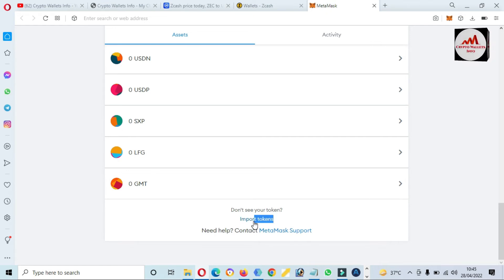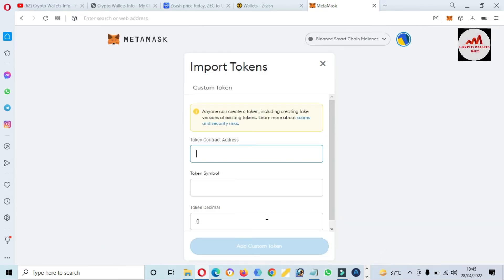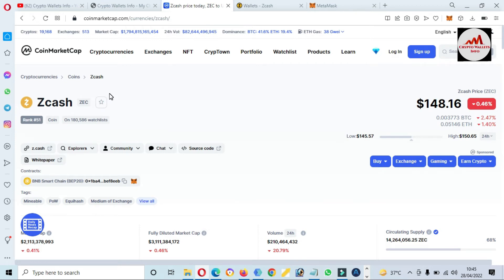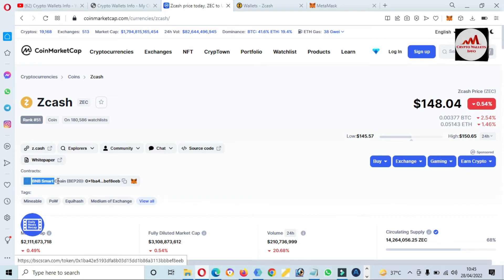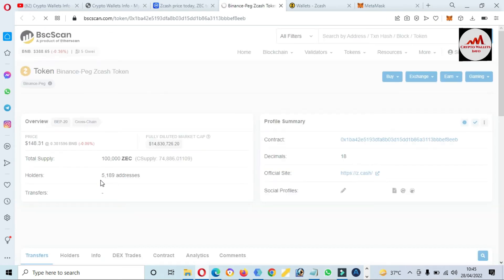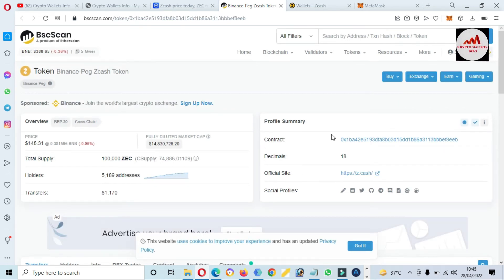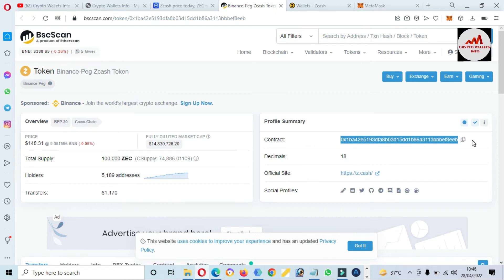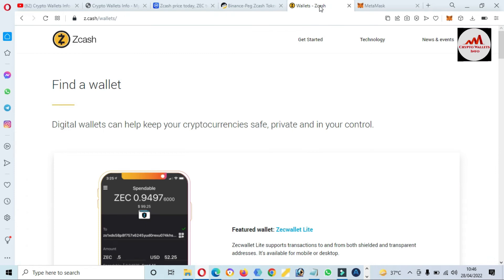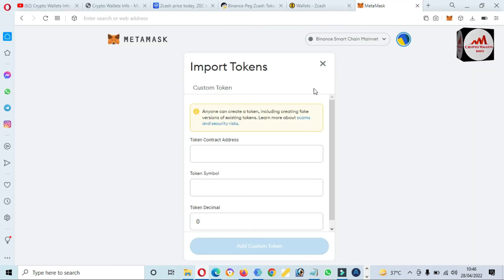The 'Import Token' option is available. Click on this option to import or add a token. After clicking, I need to put in the contract address. To find the contract address, go to CoinMarketCap, click on the token you want to add, and you'll see the Binance Smart Chain network listed. Click on the contract address, and a new page opens on BSCScan.com where you can find the contract address. Copy the contract address by clicking copy.